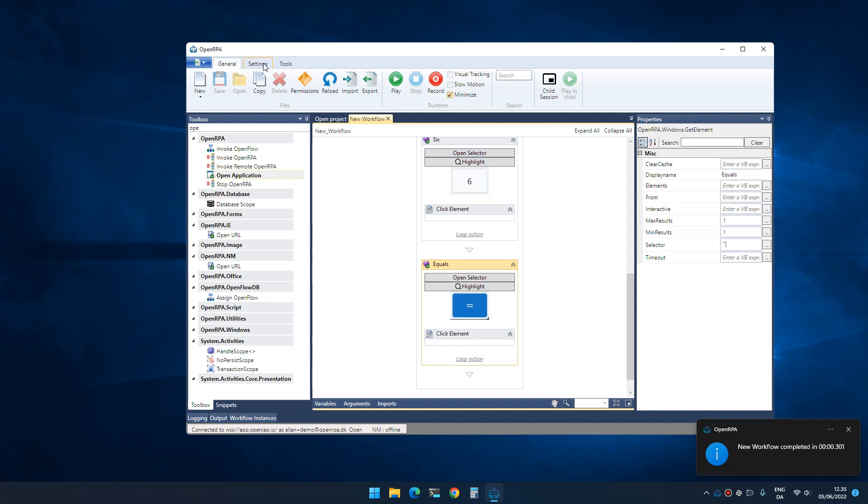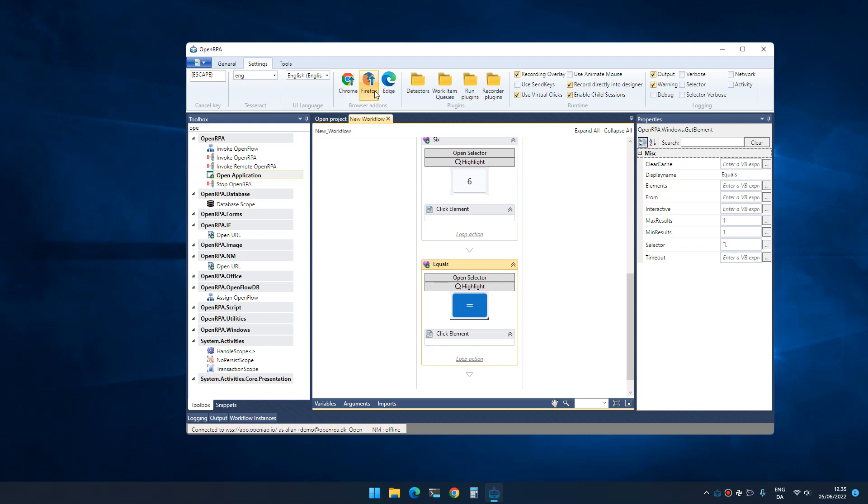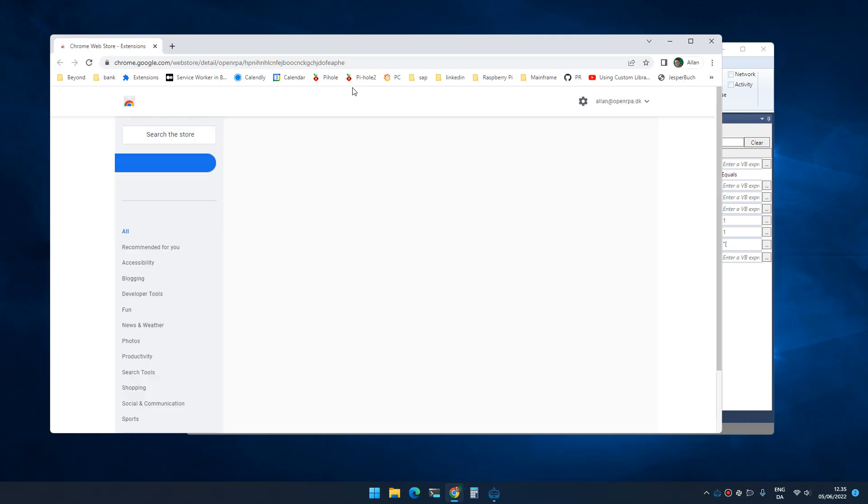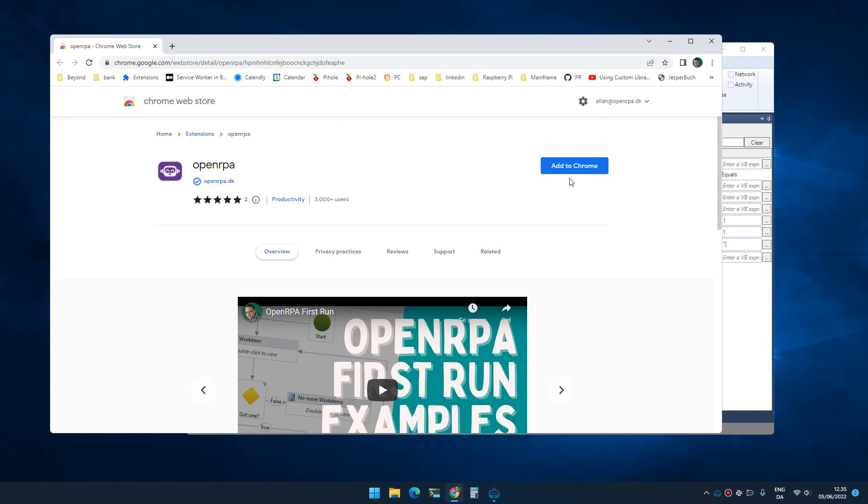OpenRPA supports Chrome and browsers based on Chrome like Edge, and it supports Firefox. Clicking one of these buttons will open that specific browser and redirect it to where you can install the extension needed for OpenRPA to talk to that browser.